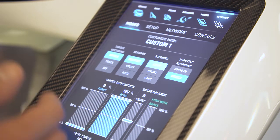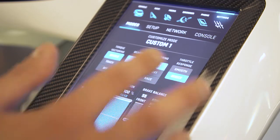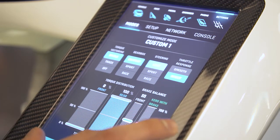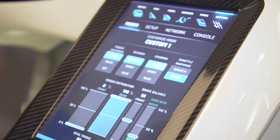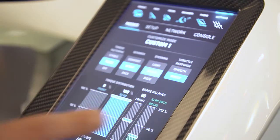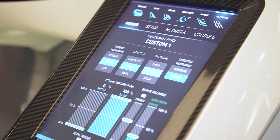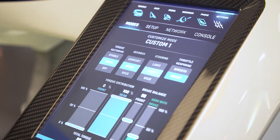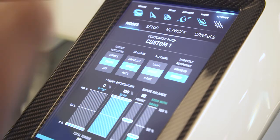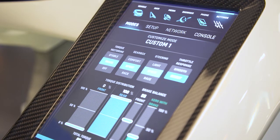You can also set brake balance and the amount of regenerative braking. The thing is you actually don't need your brake pedal to brake — you can adjust it all with just the regenerative braking. When you're finished customizing the vehicle behavior, you can save it and then switch between the other modes just by turning the knob.